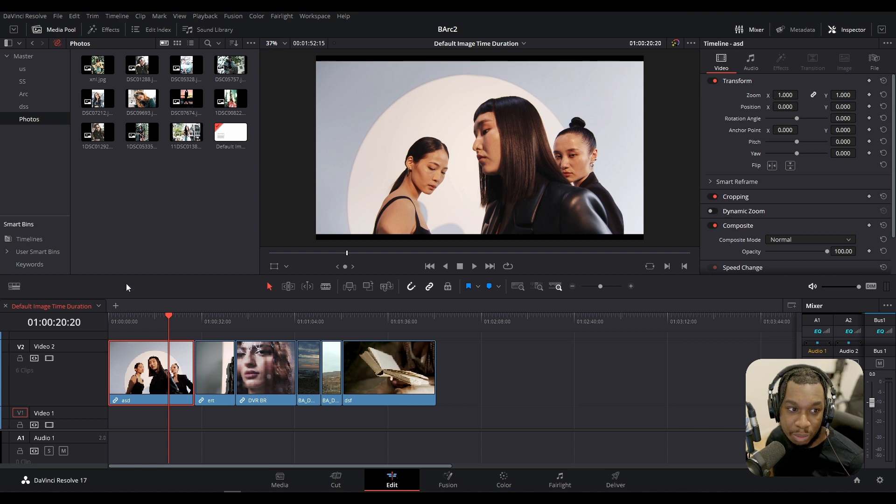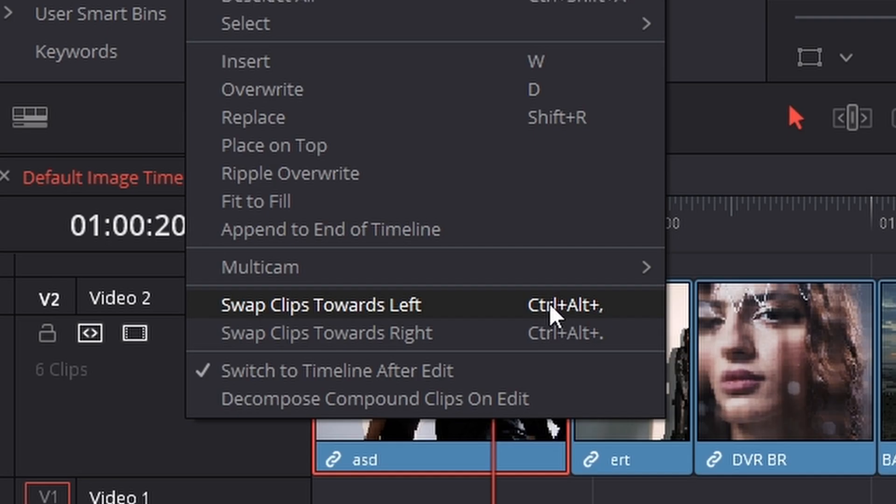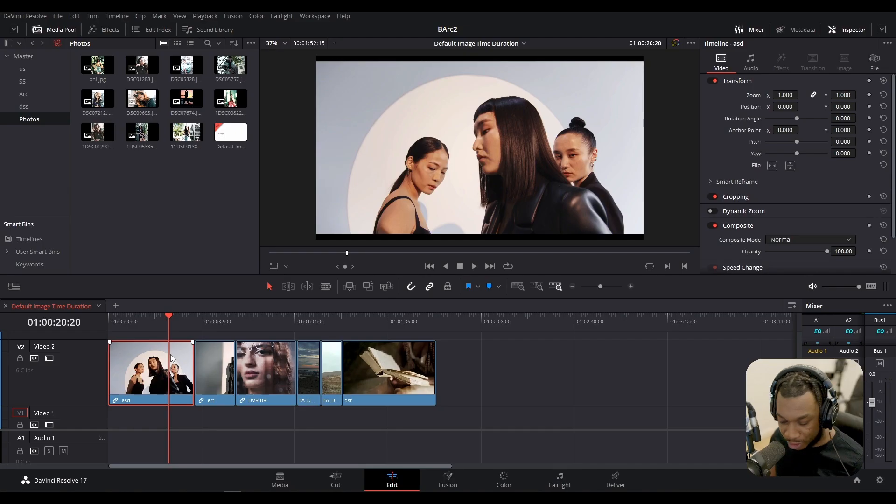Now what would be good for you to know is the keyboard shortcuts for this. So the keyboard shortcuts for swap clips towards left are CTRL, ALT and comma and swap clips towards right are CTRL, ALT and full stop.